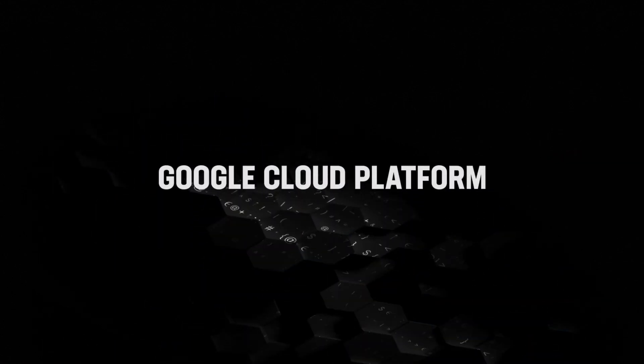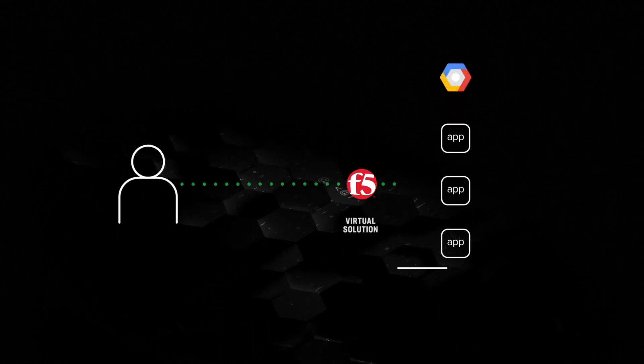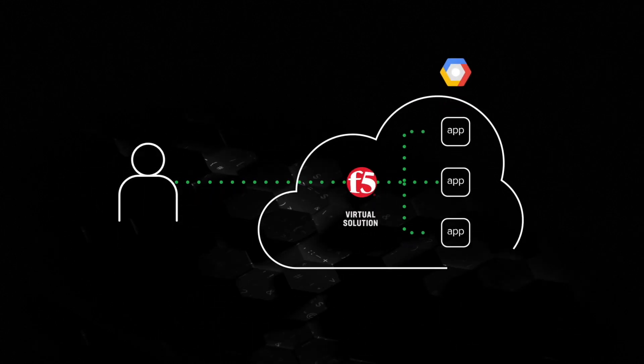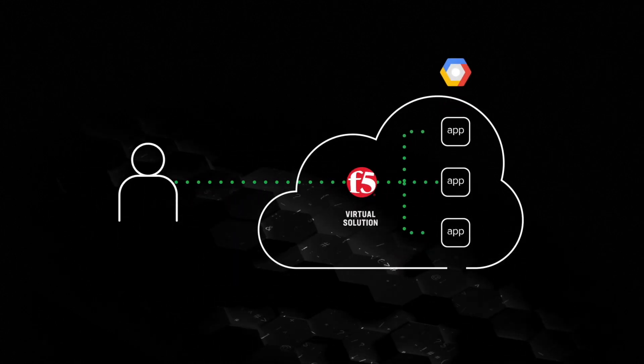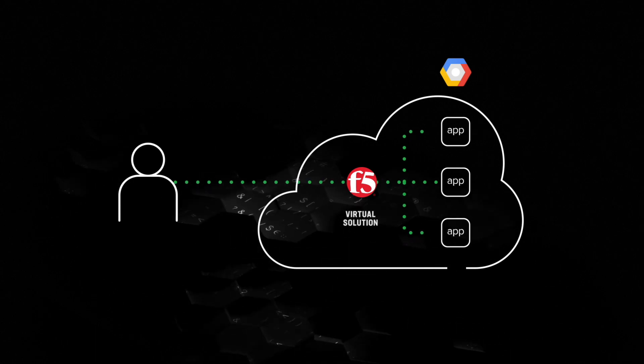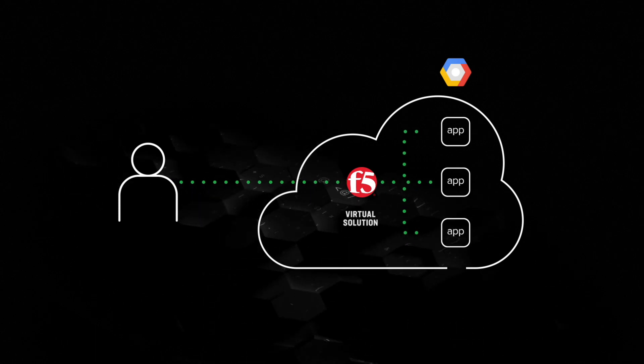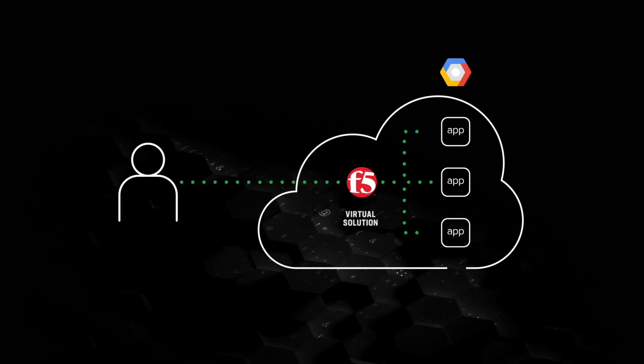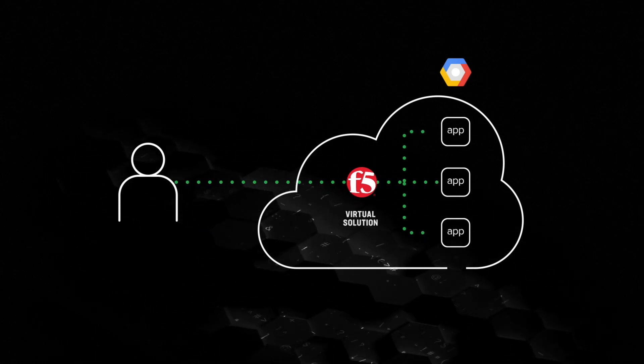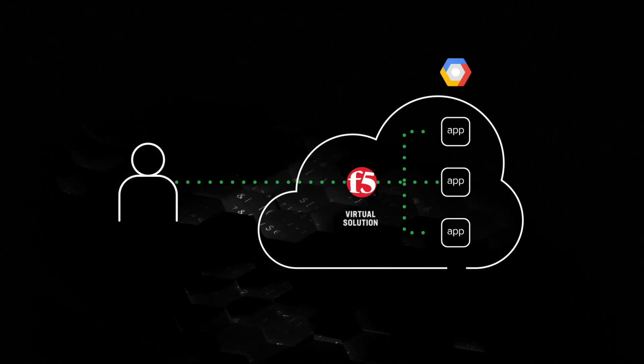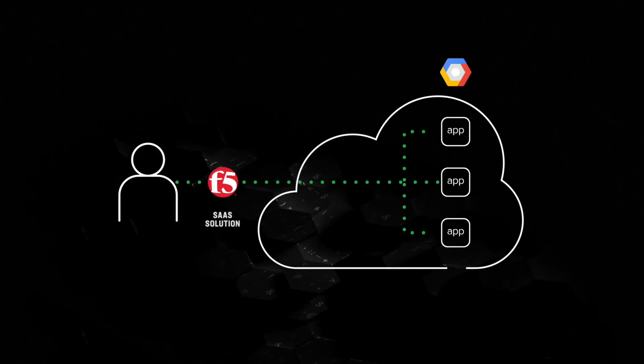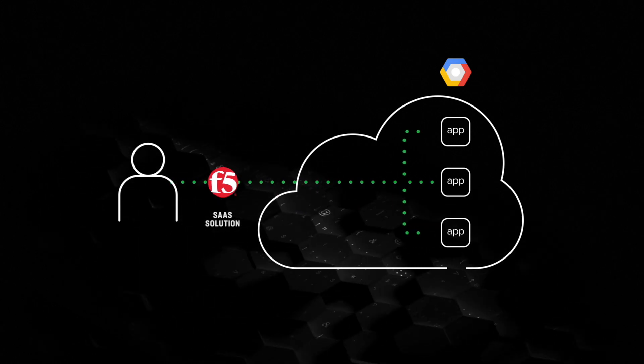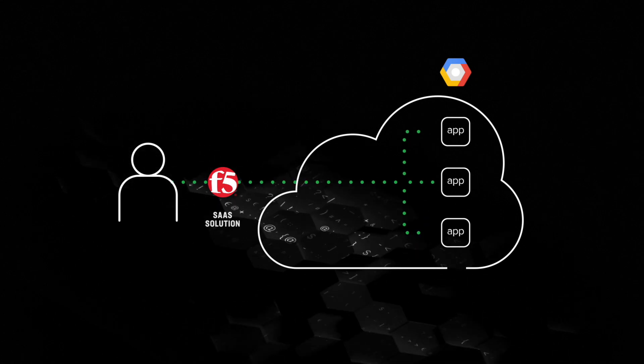Depending on your cloud strategy, F5 solutions can be consumed in a form factor that supports your business requirements, whether that's self-managed software running in Google Cloud VPC if you prefer complete ownership and management responsibility, or as a self or fully managed SaaS solution if your focus is speed and simplicity.